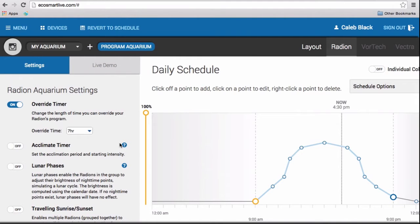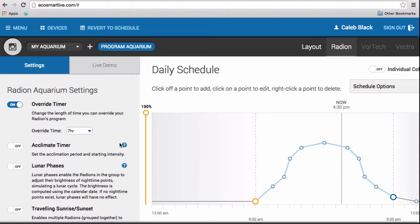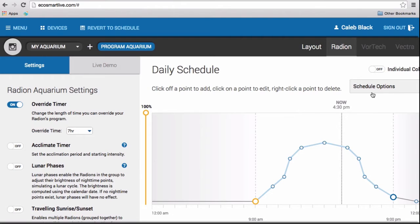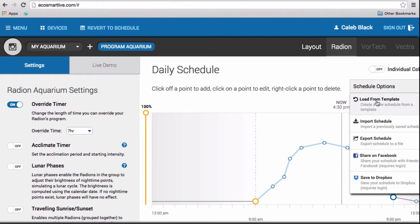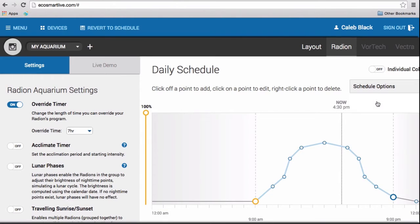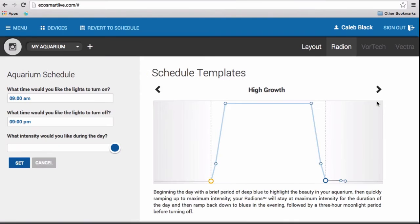When you first log into your EcoSmart Live account, this is kind of what it should look like. Before I show you guys the full capabilities of the Radeon, I want to show you guys how you can program your aquarium. So, the first thing you want to do is head on over to Schedule Options. After you click on Schedule Options, click on Load From Template.